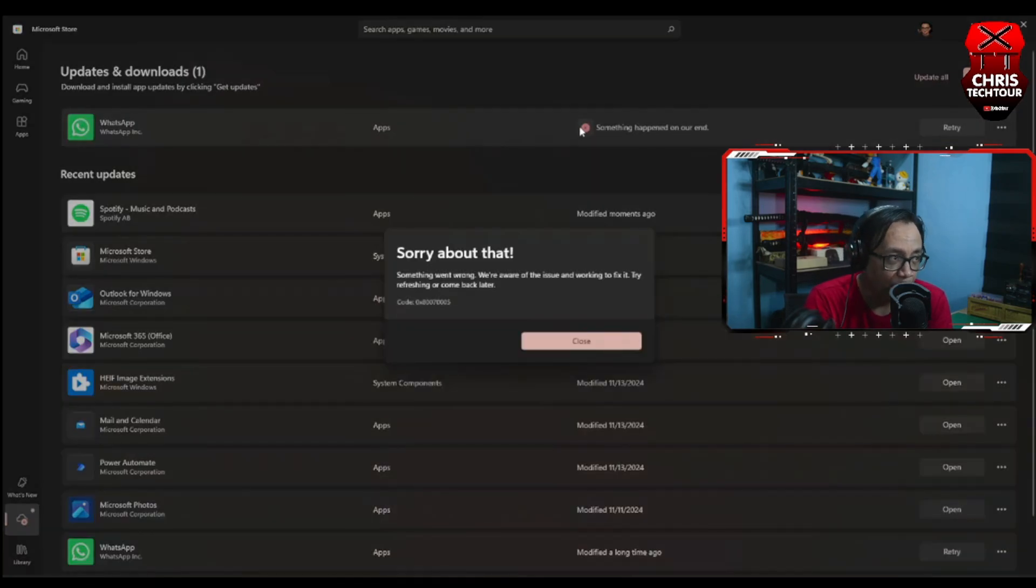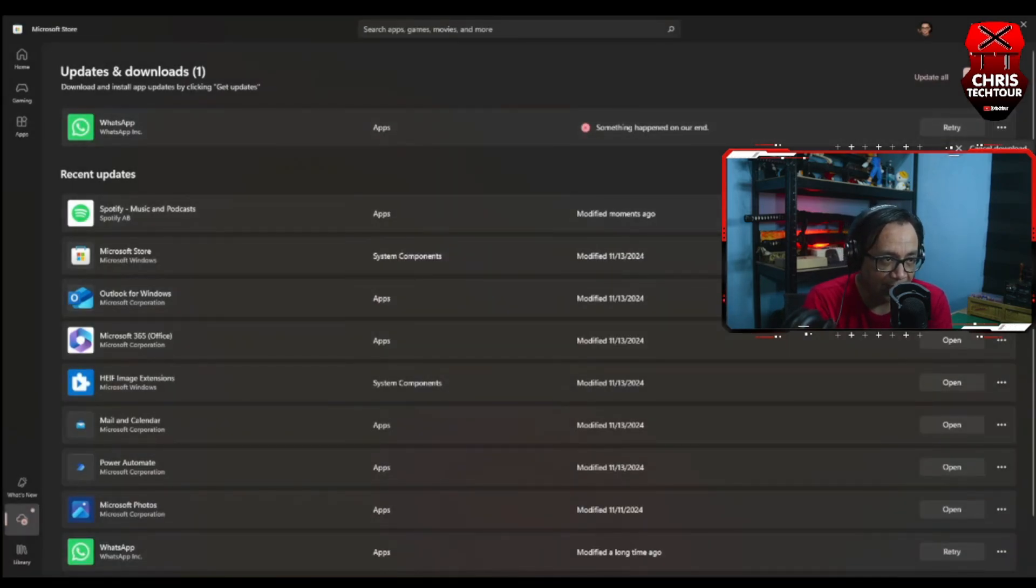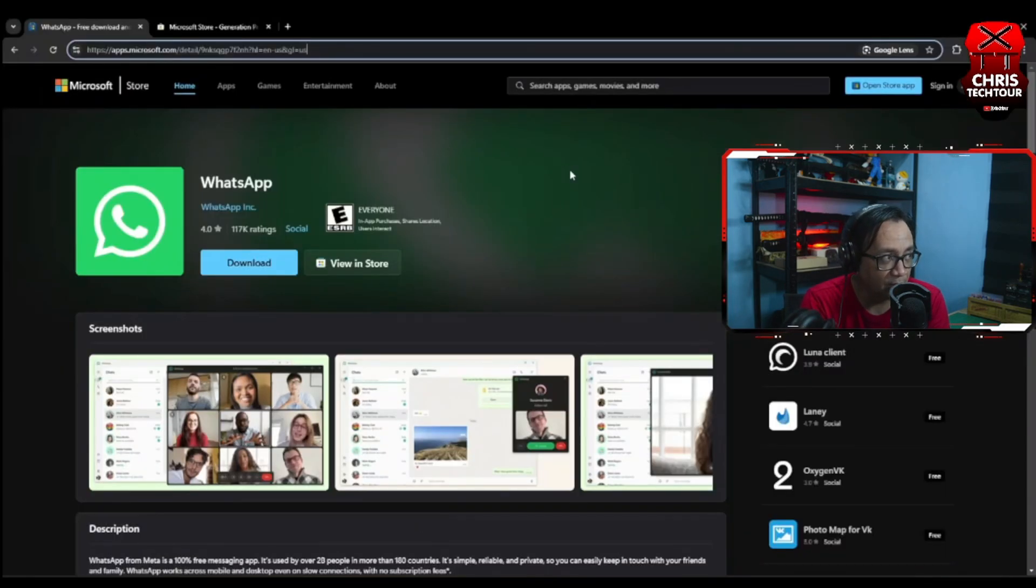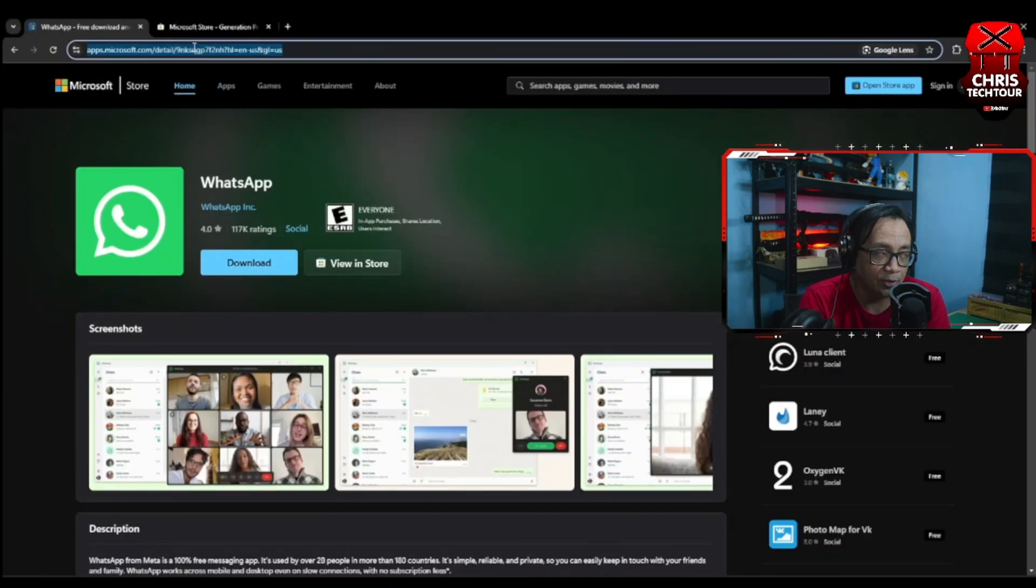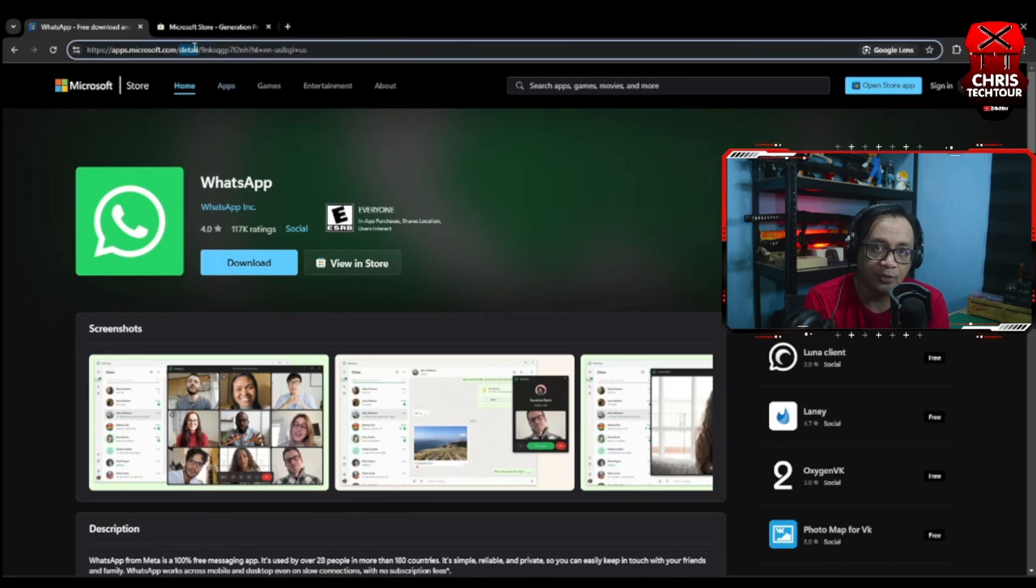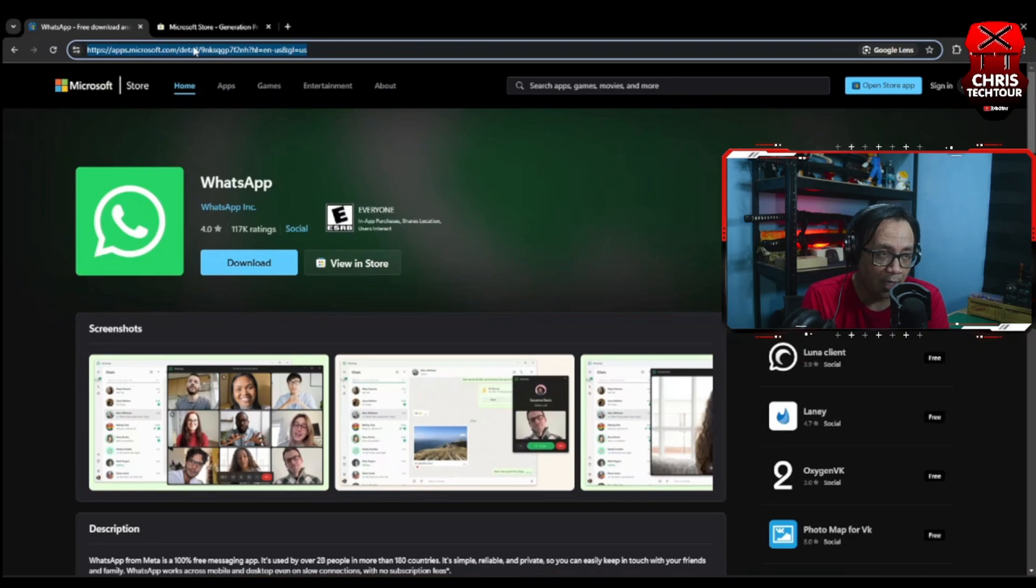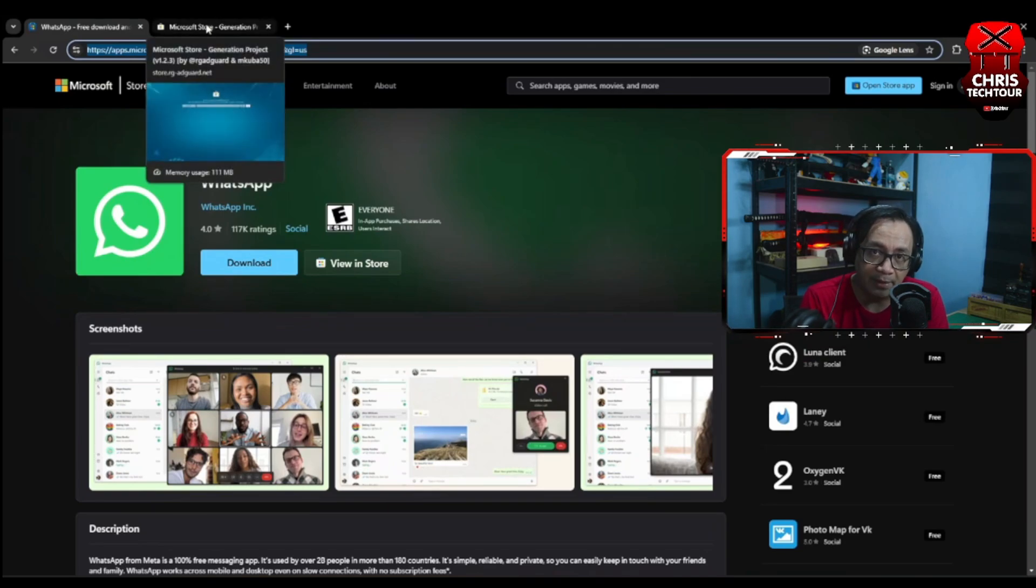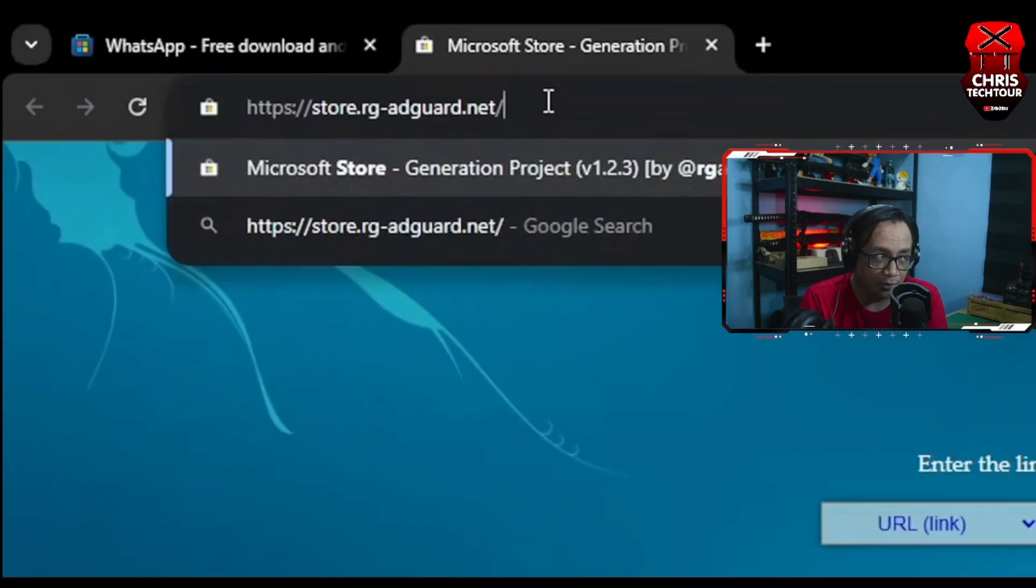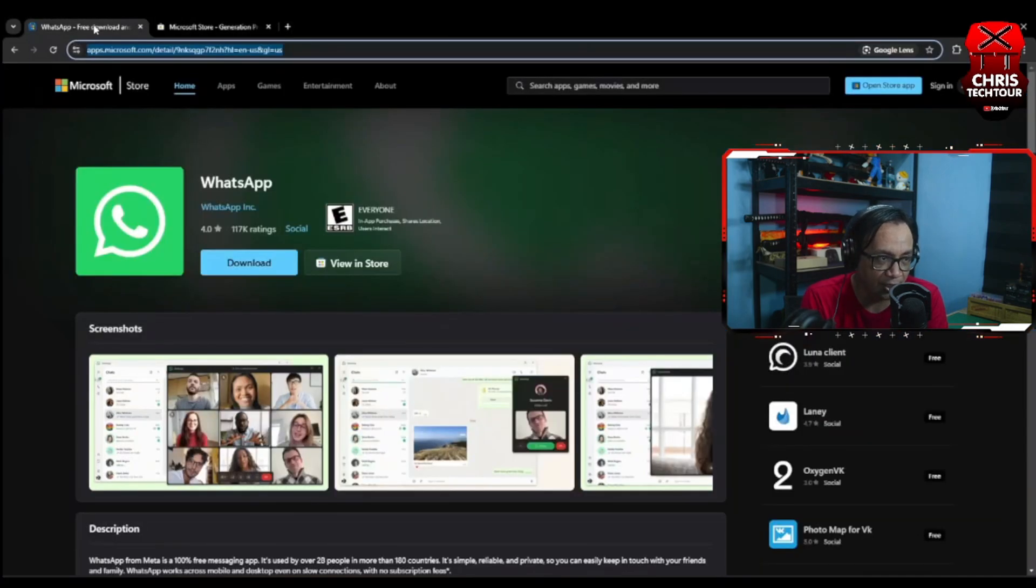So what I would recommend you to do is just cancel the download and go to these two websites. I'm going to share the link in the description box below. The first website will show you the latest version of WhatsApp in the Microsoft Store. The second one is where you can download it. What you need to do is copy the link from the website and go to this website, Store.rg-adguard, paste it in the search box and hit the check button or search.